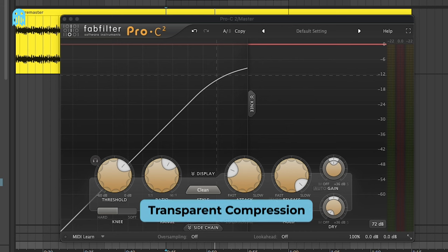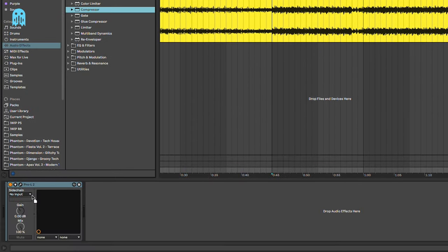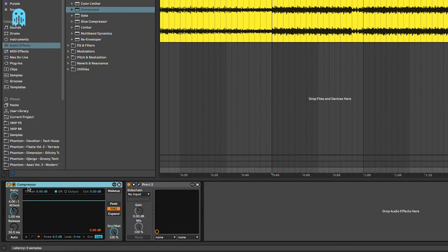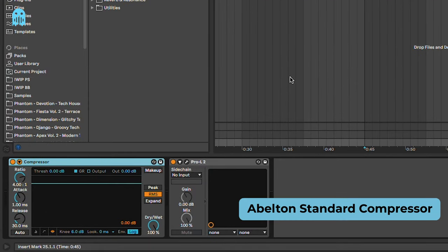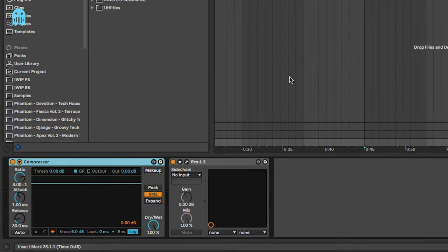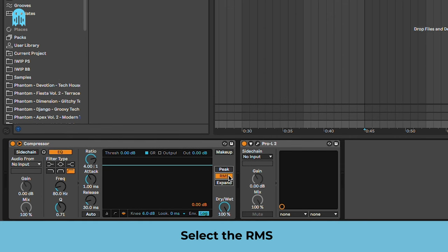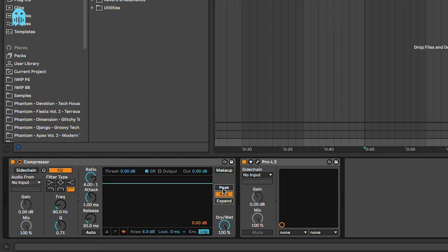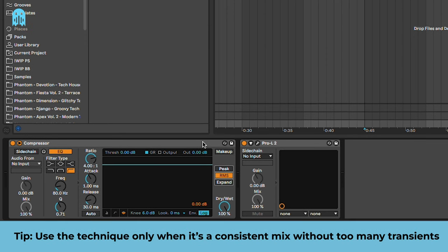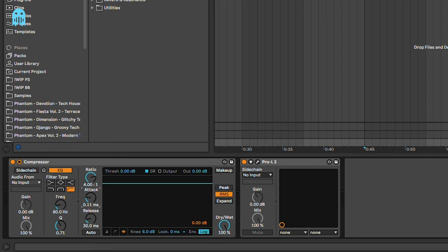We are going to move on into some more transparent mastering compression. For this technique we're going to use the Ableton standard compressor. Also for the previous technique you can use the compressor. Basically, the most important thing here is to select RMS. In this way the compressor will not work on the peaks but on the average loudness of the track, and this will give a more transparent compression to the mix because you are not working on the single peaks but on the average loudness of your premaster. However, this can cause some problems because maybe some of the louder peaks will go through and will not be able to be detected by the compressor. You want to use this technique when you already have a very consistent mix without too many transients that stick out.